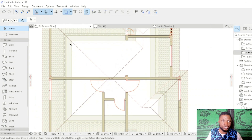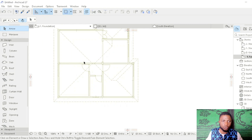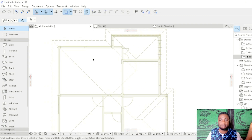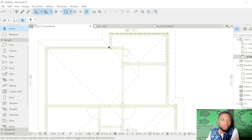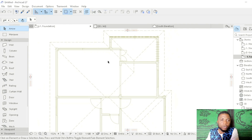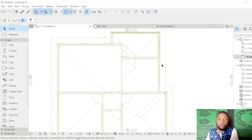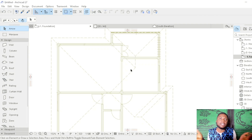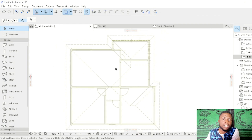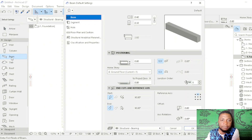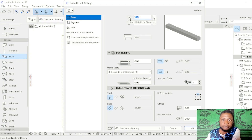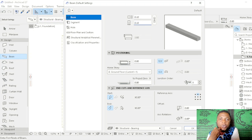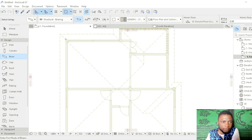We are going to navigate to the foundation story and connect our beams, which is the second aspect. After placing our columns on the first story, we place beams to connect them. The function of beams in a building is to carry the walls and transfer the load to the columns, which send it down to the footing. Select beams — the section we use is 20. Set the beam thickness to 0.20 and the height to 0.30, then click OK.